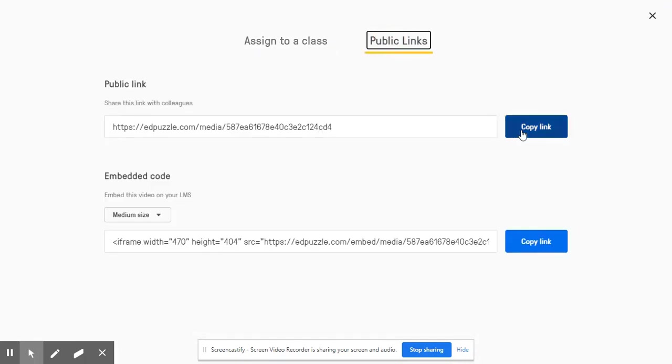You can copy this Edpuzzle link to your video or get the embed code and put this link into other applications like Google Classroom, specifically the Ask feature if you want to start a class discussion.